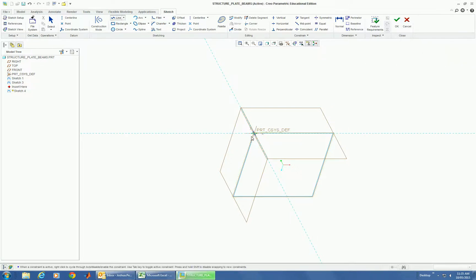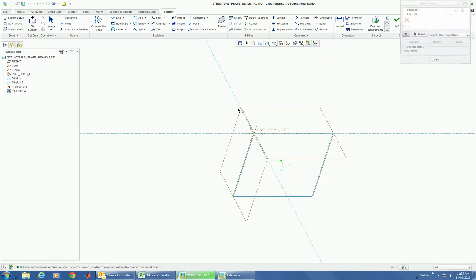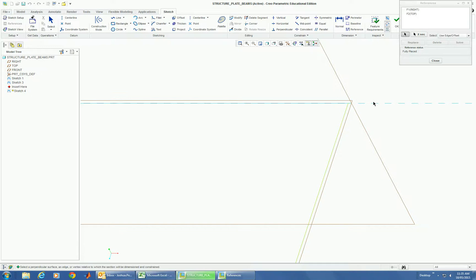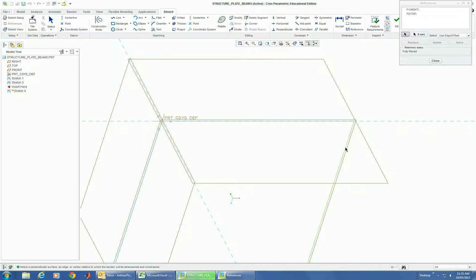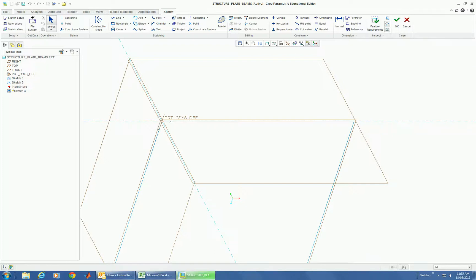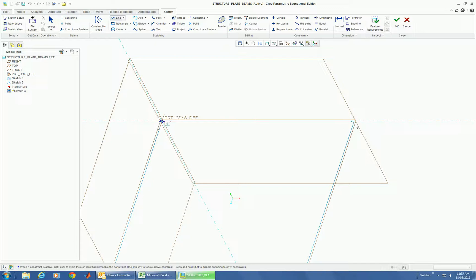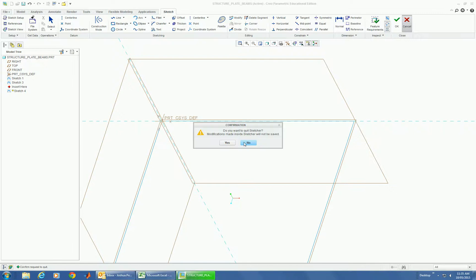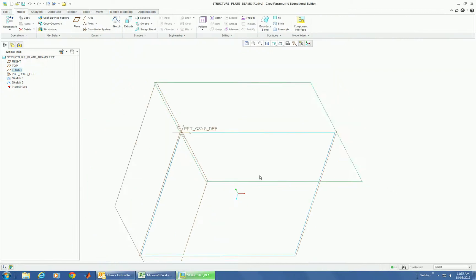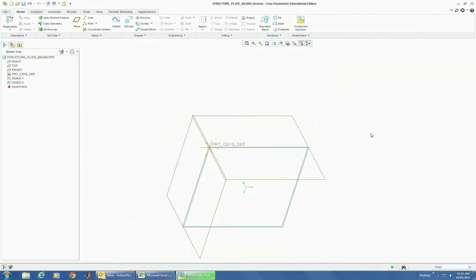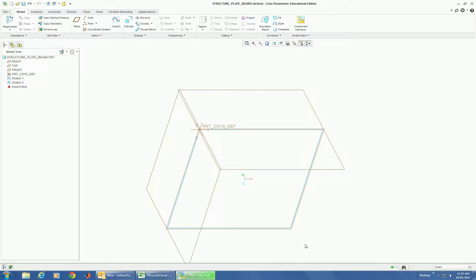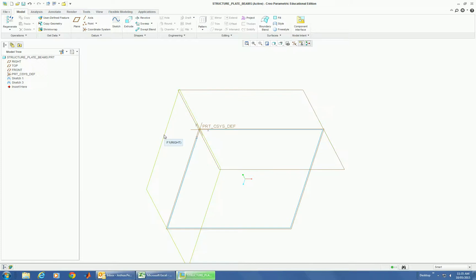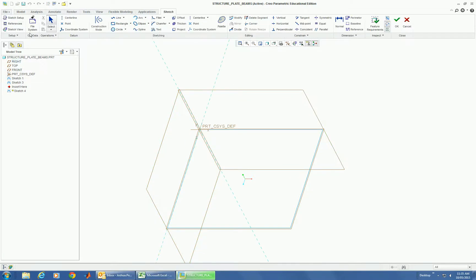Alright, so we draw this line in the xy plane. Try to get it to snap on here. Let's try that again. Let's draw it in this plane. It's not cooperating.